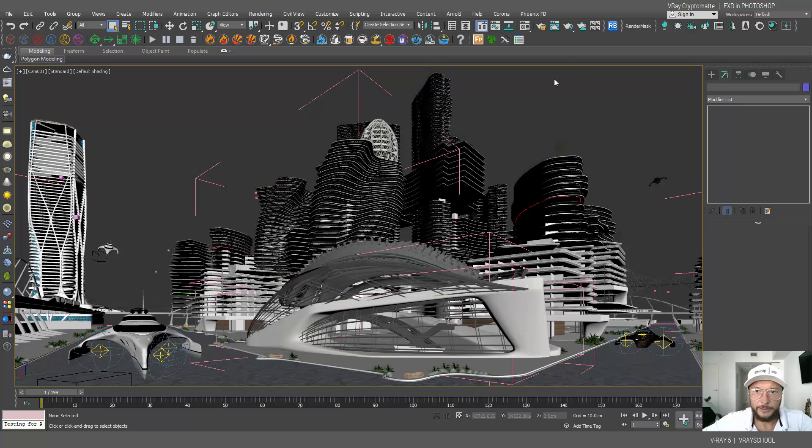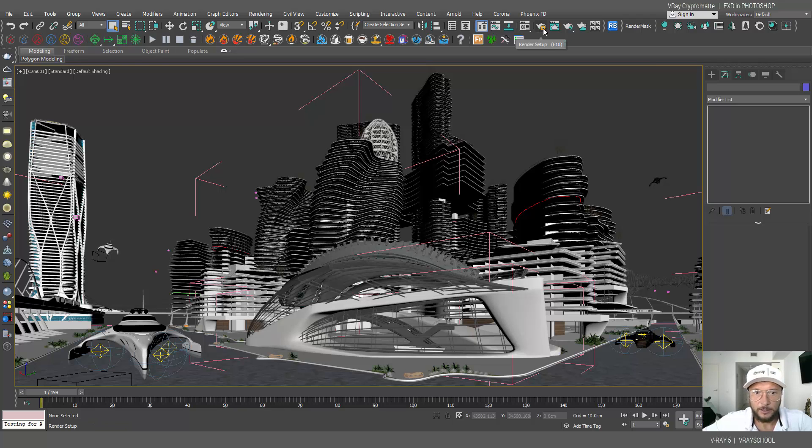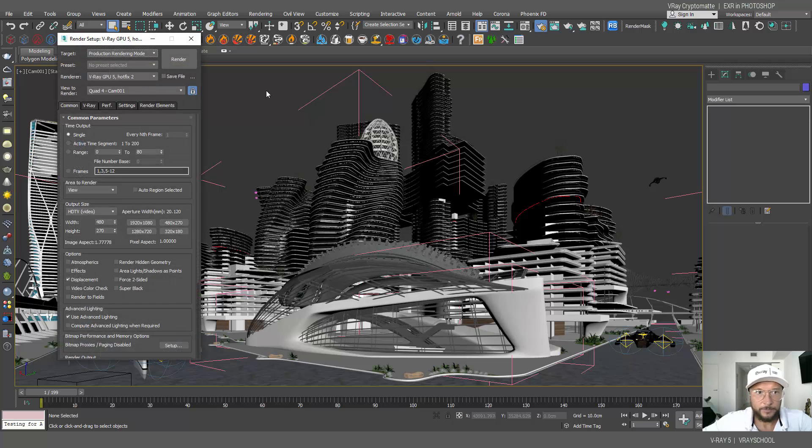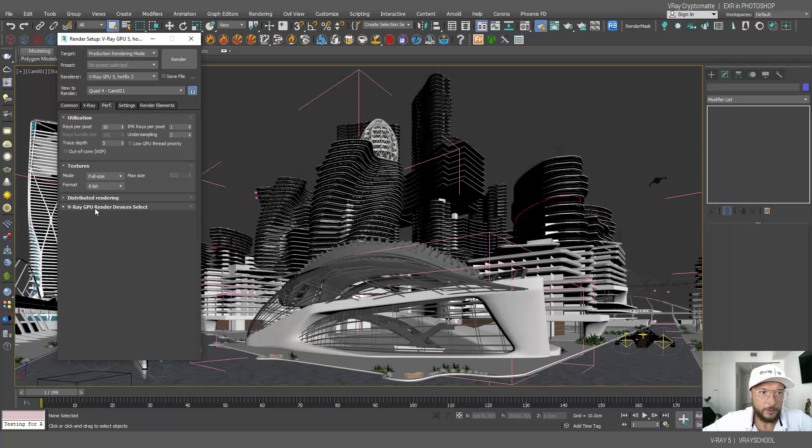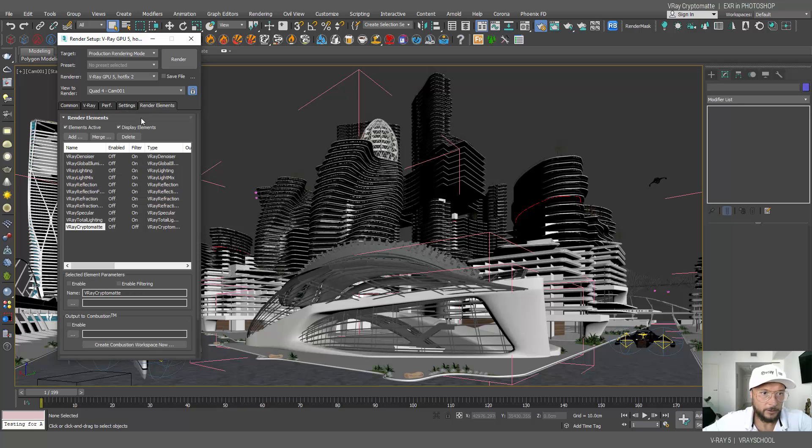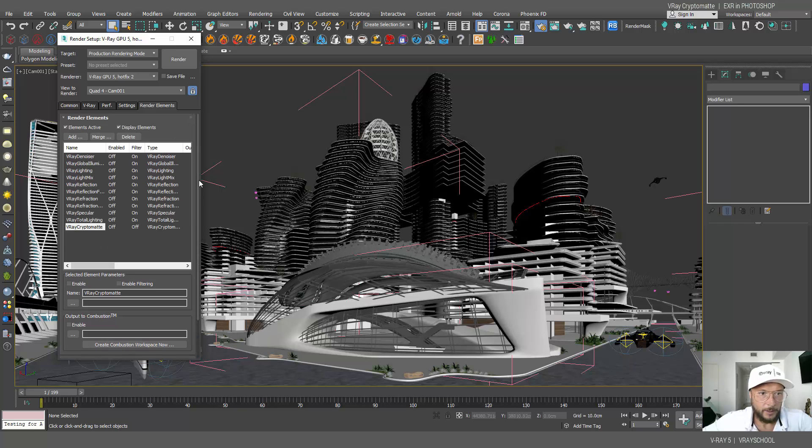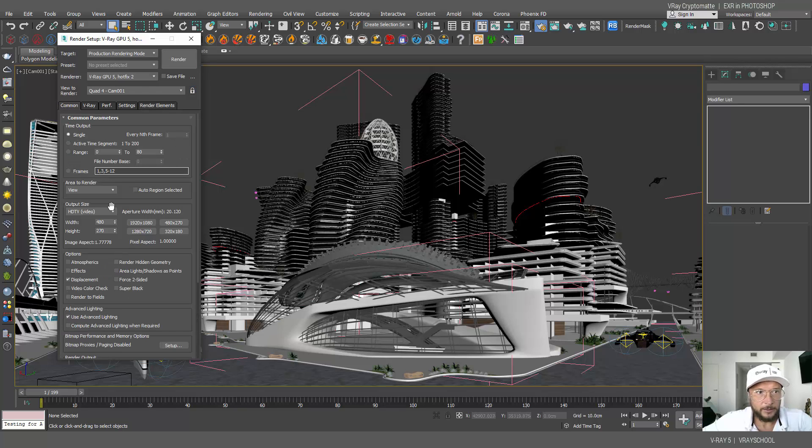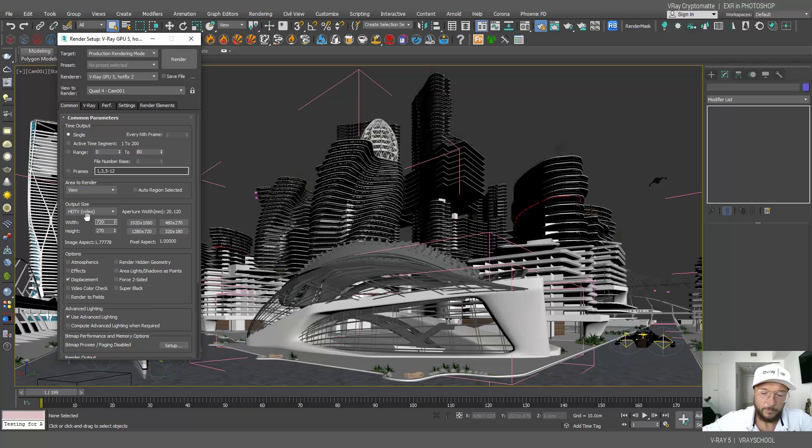Right, so here I have my architectural scene from Photoshop for architects, and I'm gonna do the same thing here. Switch it to GPU, let's do the bucket mode and performance hybrid. And let's add Cryptomatte right here with no name. So let's click here and render this. I'm gonna render it relatively small, let's do a little bigger than this.